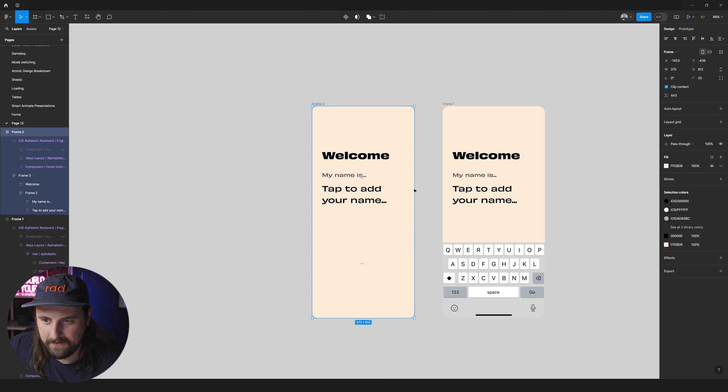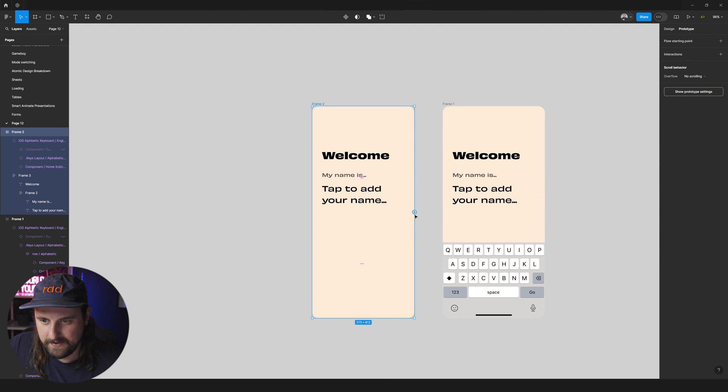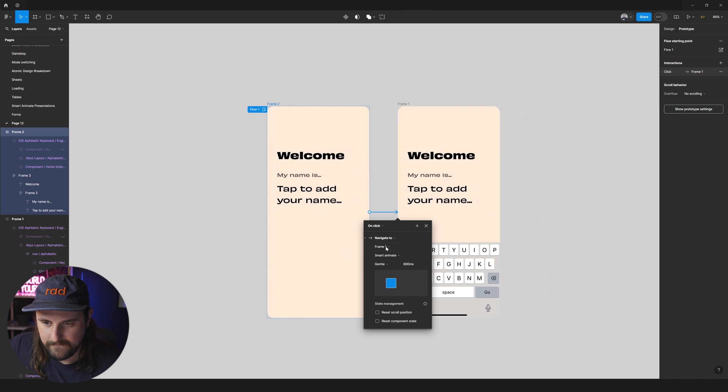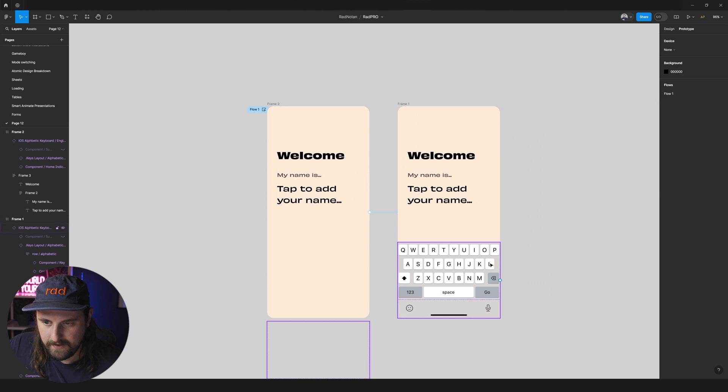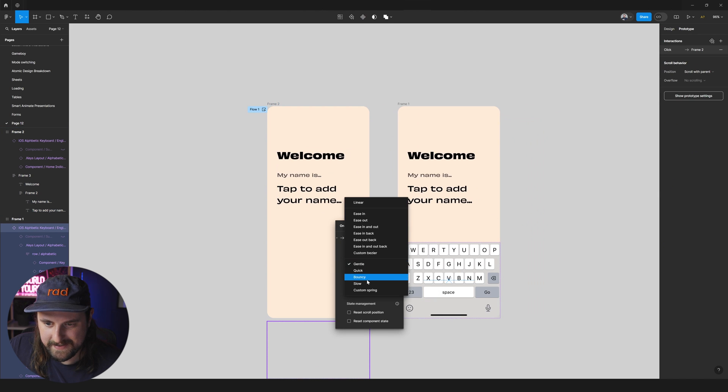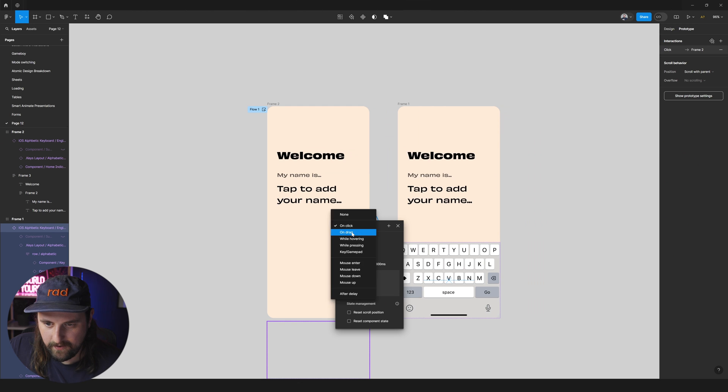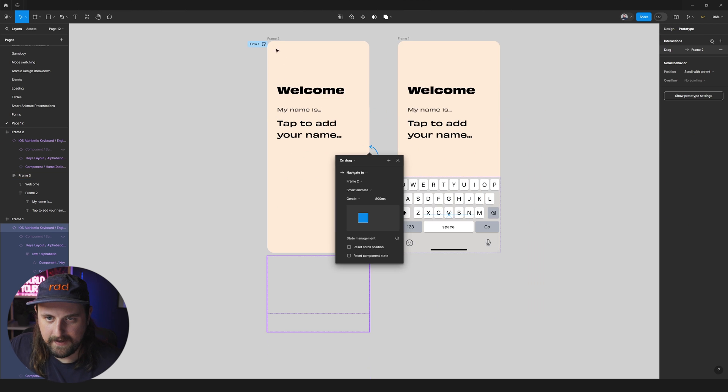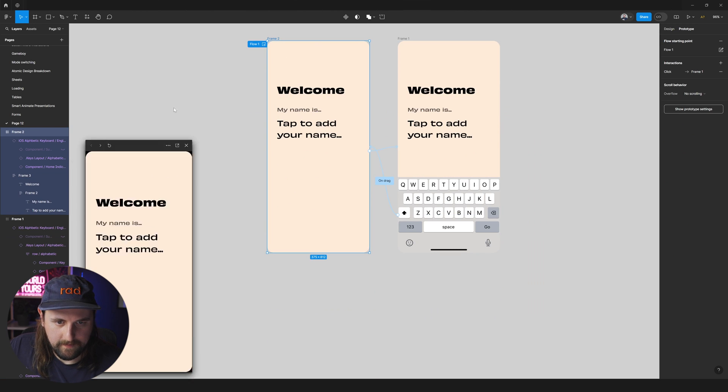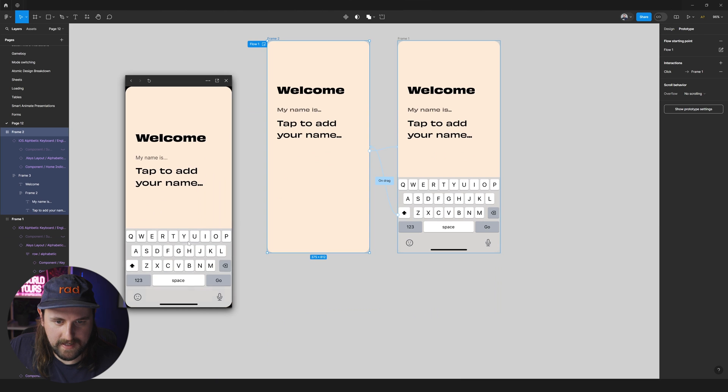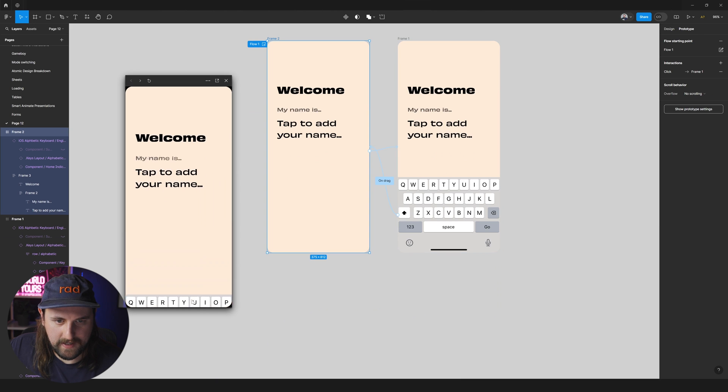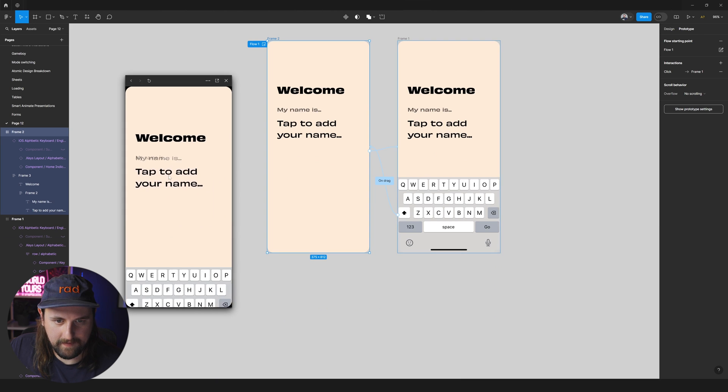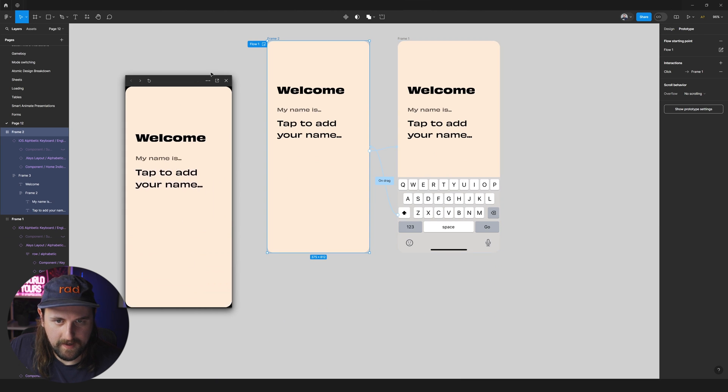We're going to start by having the keyboard out of view and then this guy is going to be faded out. Tap to add your name. So basically tapping anywhere is going to go over here. But then here's the deal.